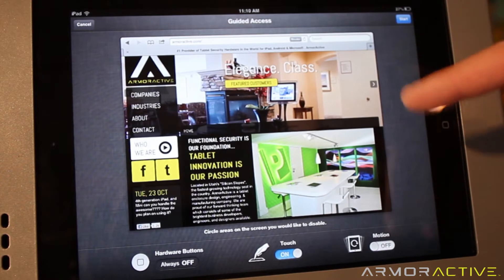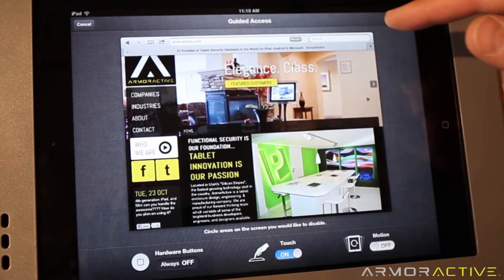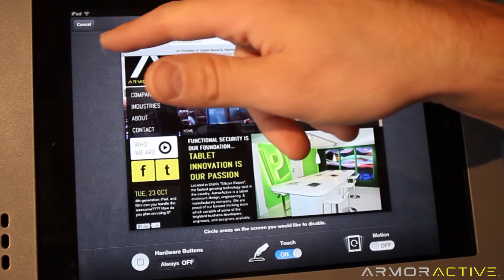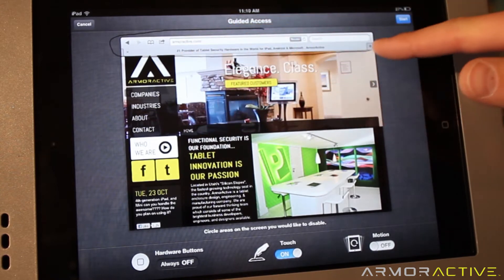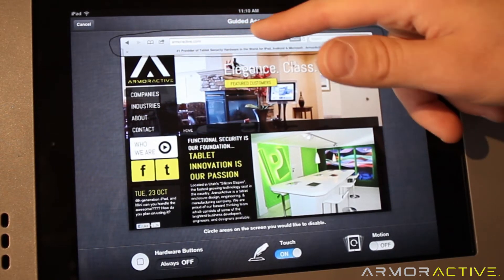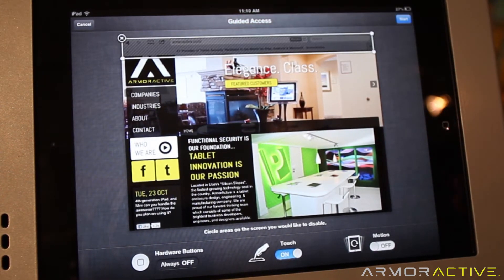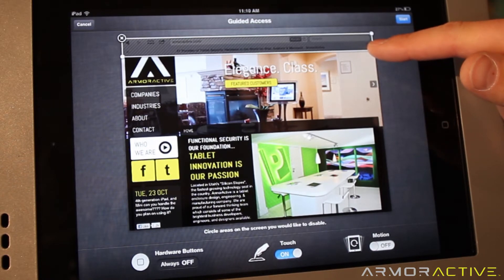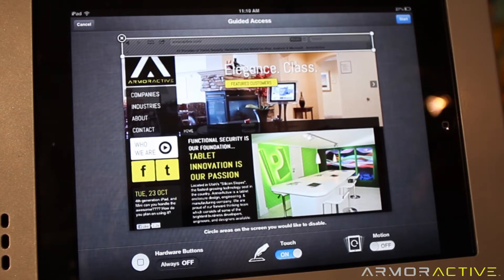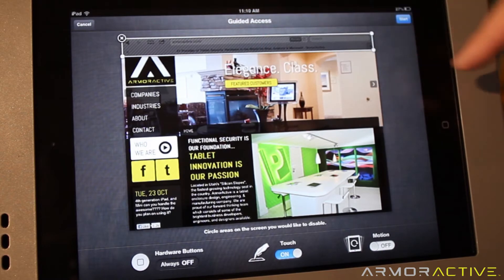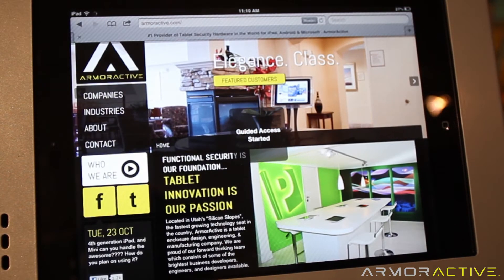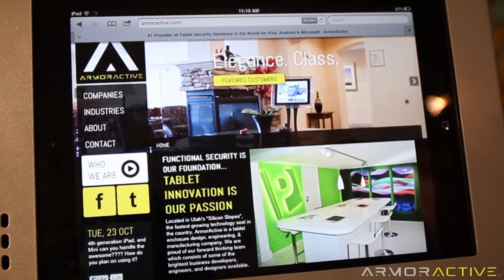In this case we want to lock out just the address bar. We're going to circle that area and it gives us a little grayed-out section. We can even change the size and shape of the box the way we want it, and then we're done — we just need to start Guided Access.